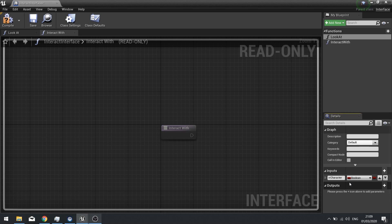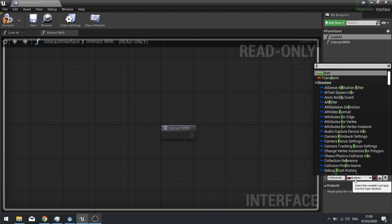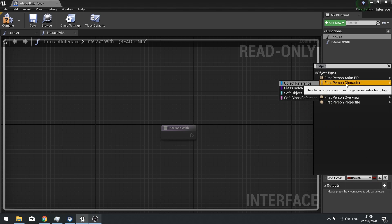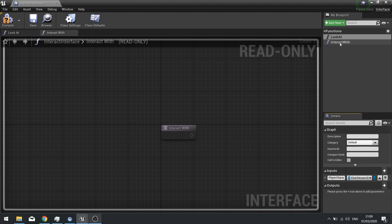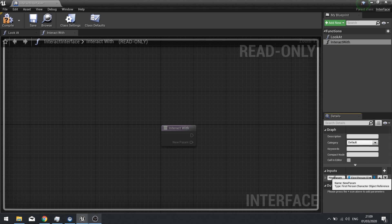The type for this input can be whatever the actor type is of your main player character — in this case it's the First Person Character. Likewise, apply the same input to the Interact With function as well.